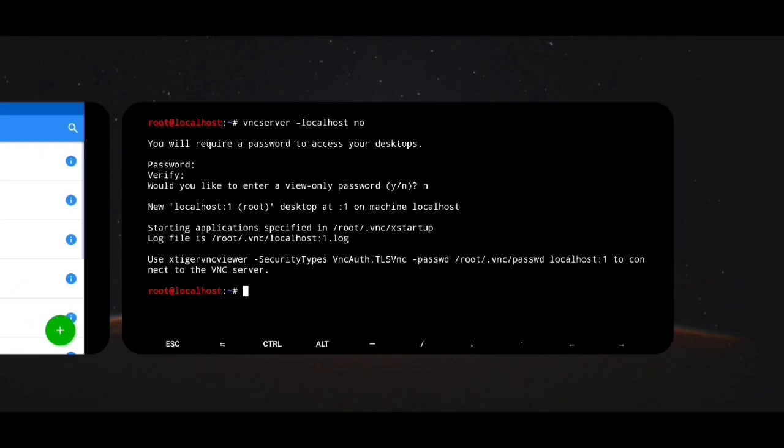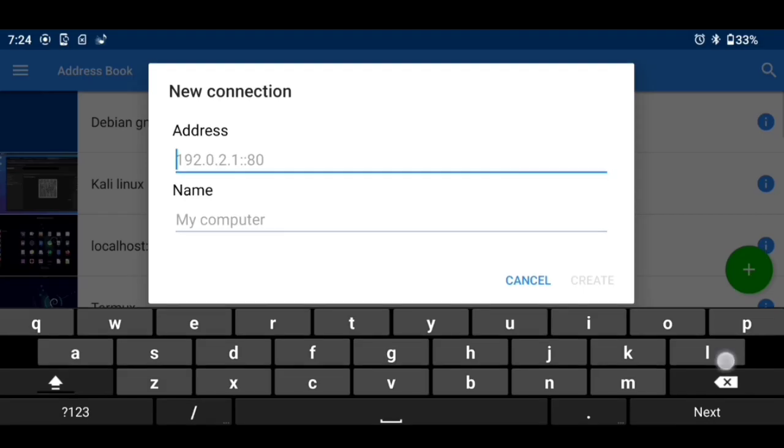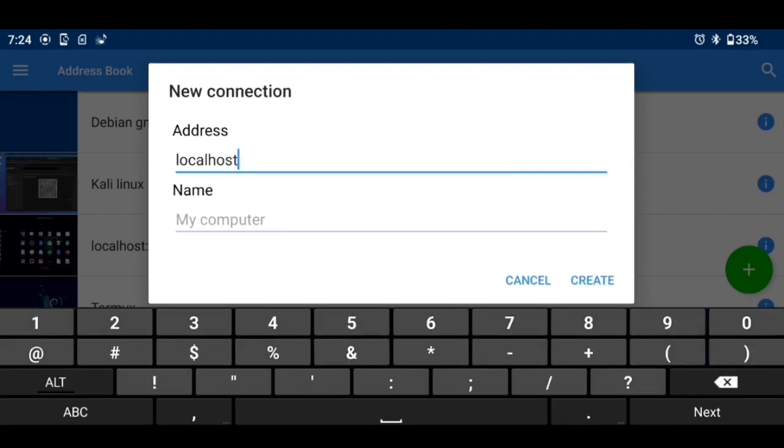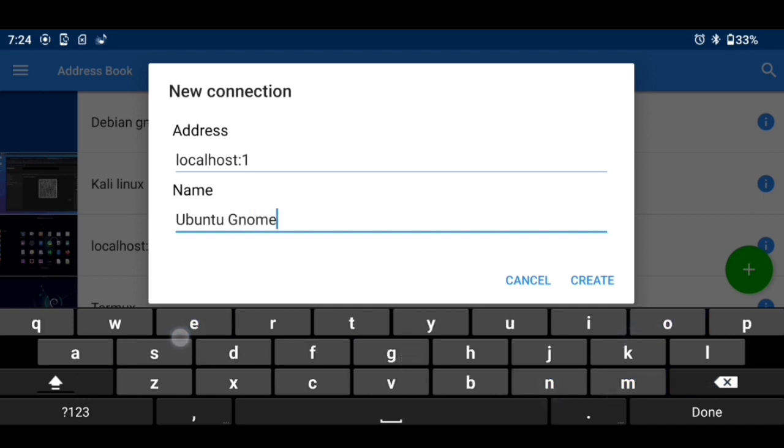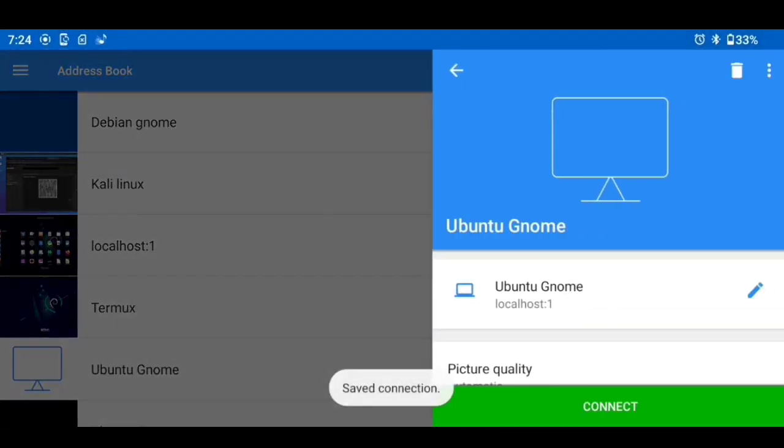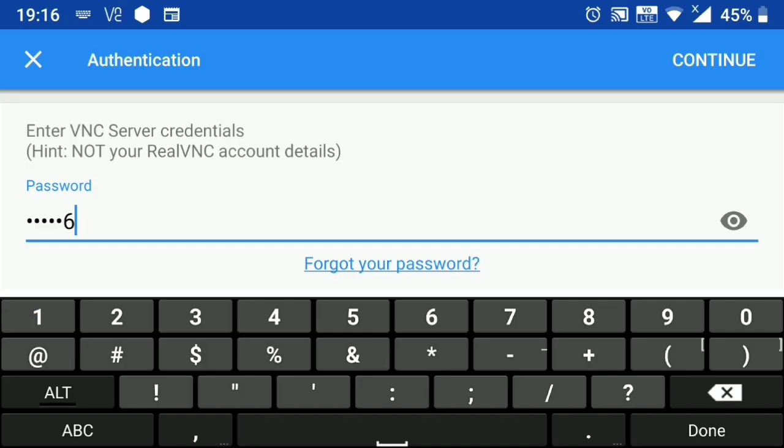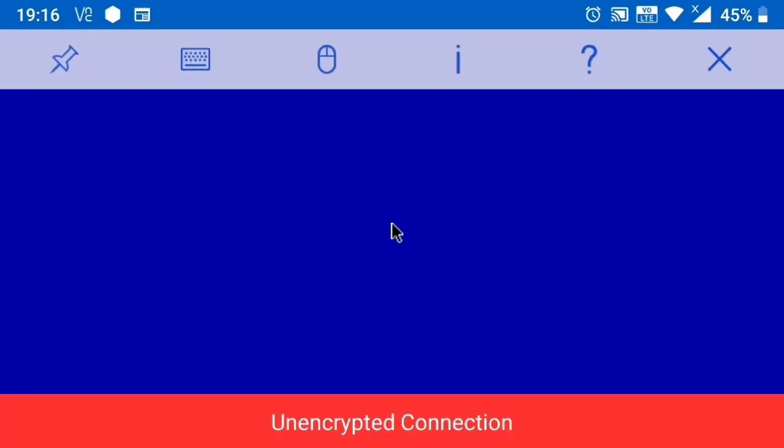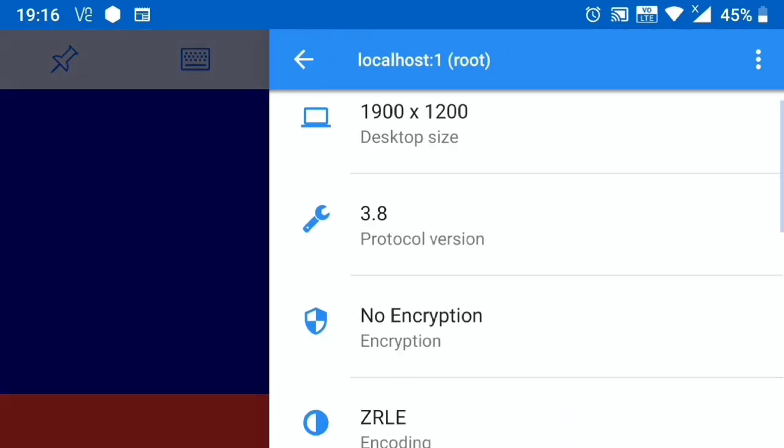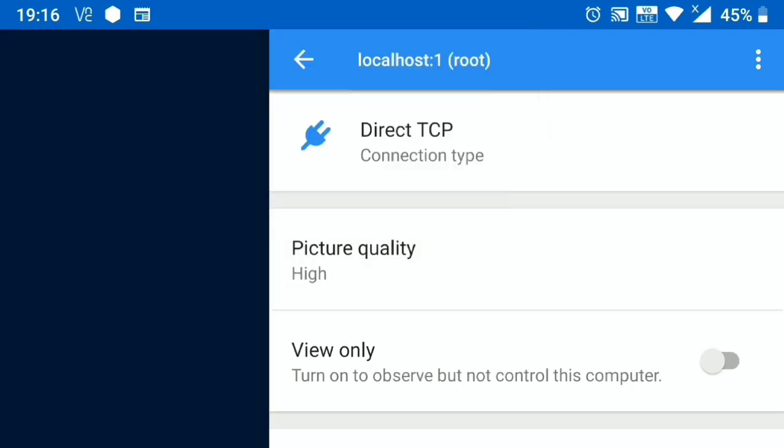Now go to vnc viewer. Click on this plus icon. Write your ip address, colon one. Give any name to it. And click on create. Connect. Enter your password. And here just click on eye icon. Scroll down. And change picture quality to high. And that's it.